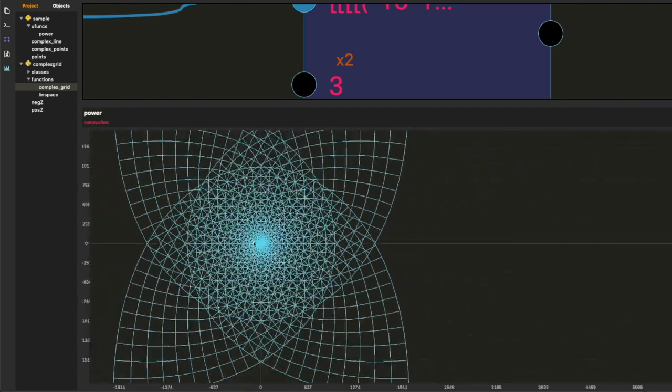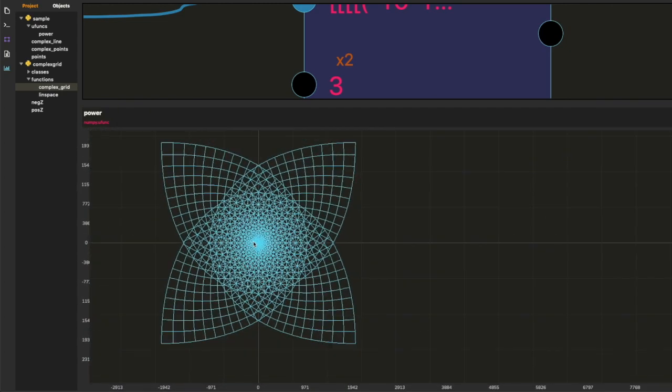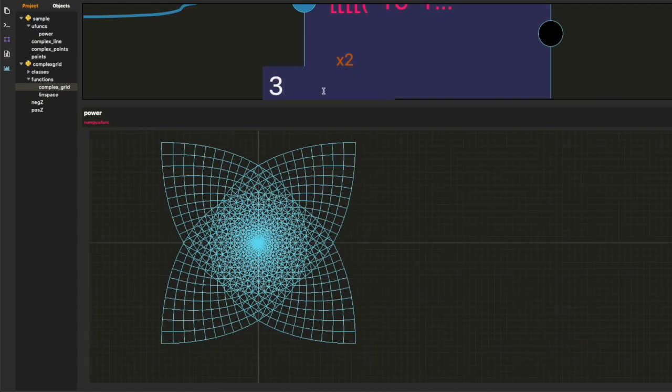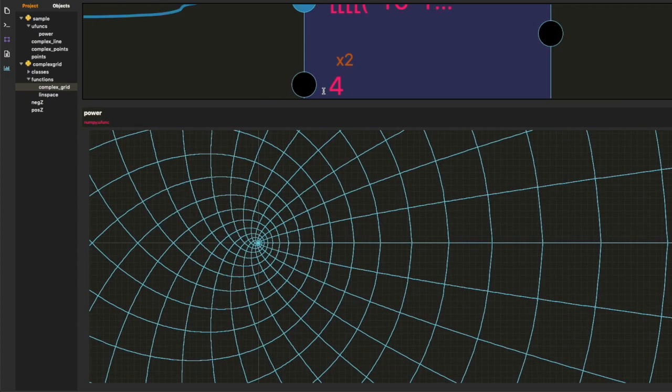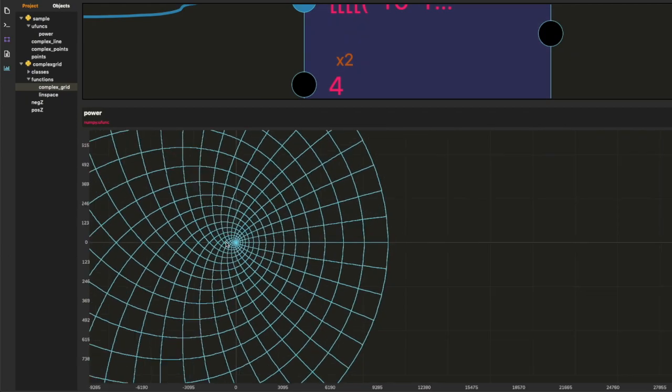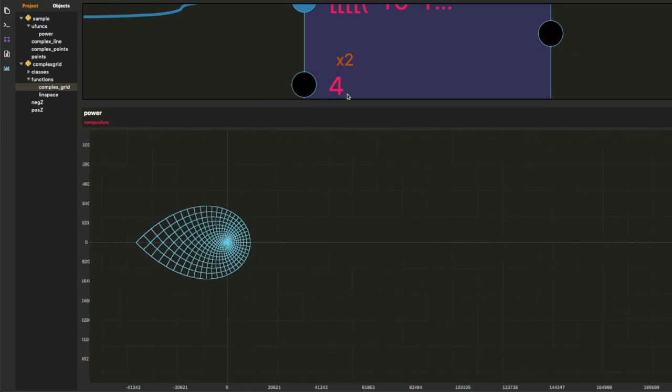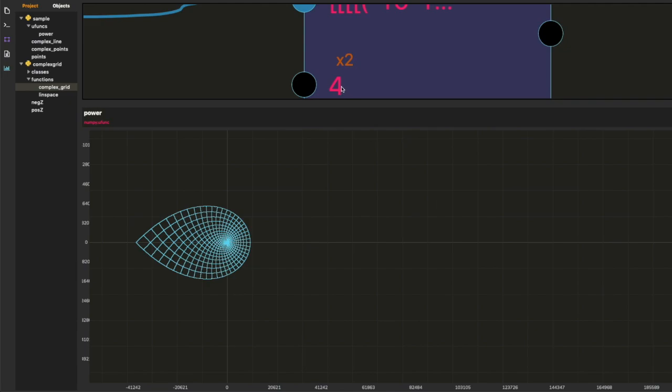So this is Z being transformed to Z cubed on that grid. It has that kind of fireworks thing. And we have this lotus petal.